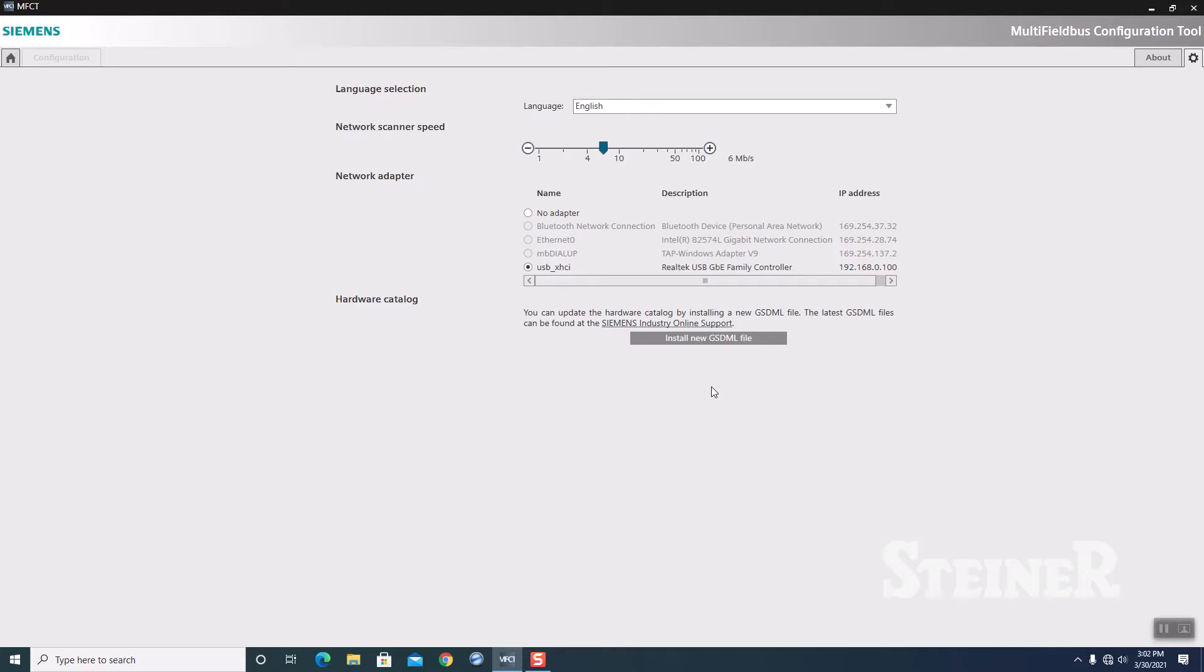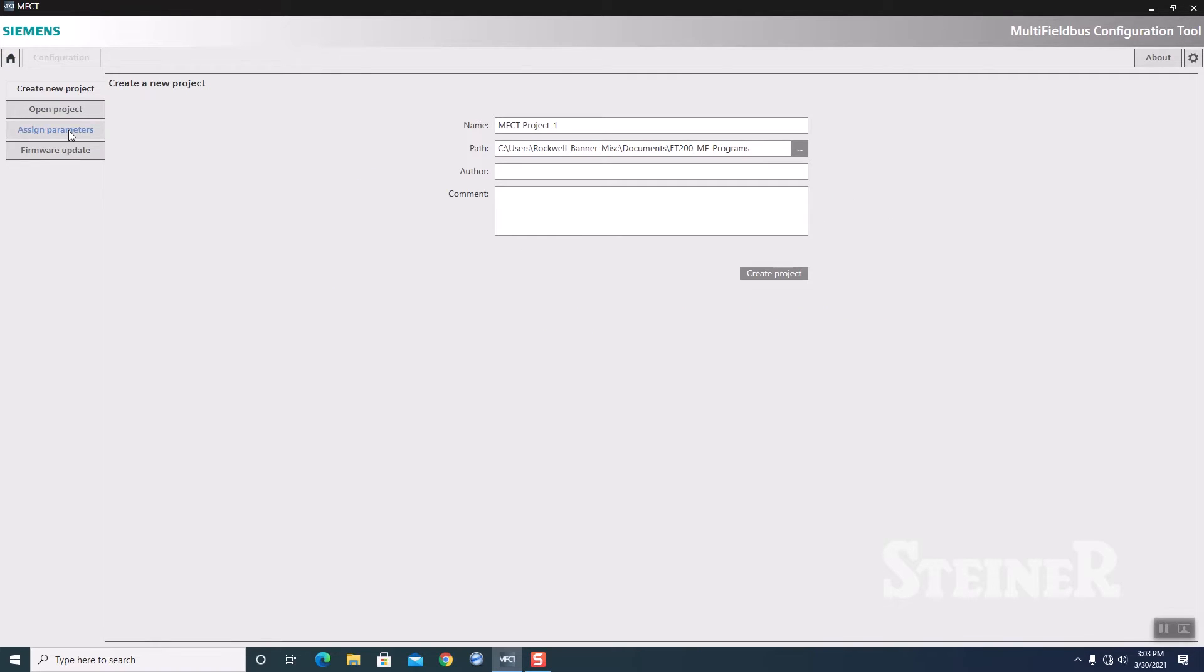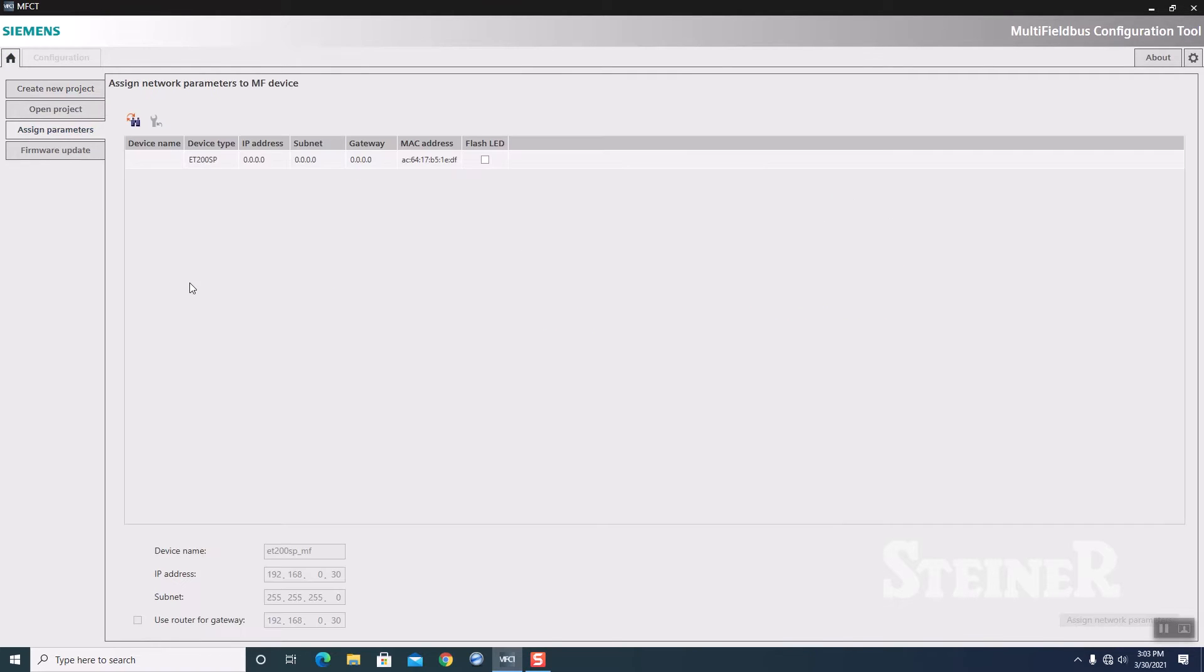The other thing that you have here is the hardware catalog for the I/O modules of the ET200SP family. That would be handled through the Install New GSD file here if you had to add some newer cards or new cards with new firmware. Let's go to our Home button.